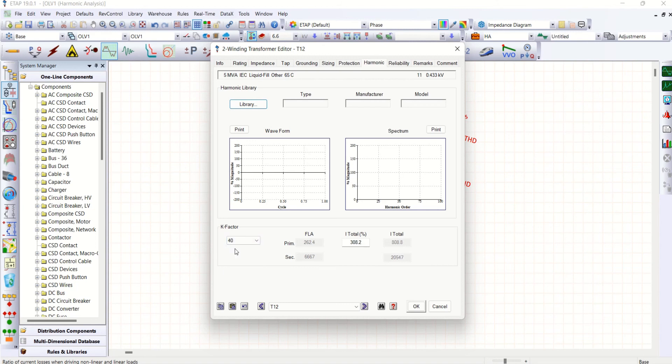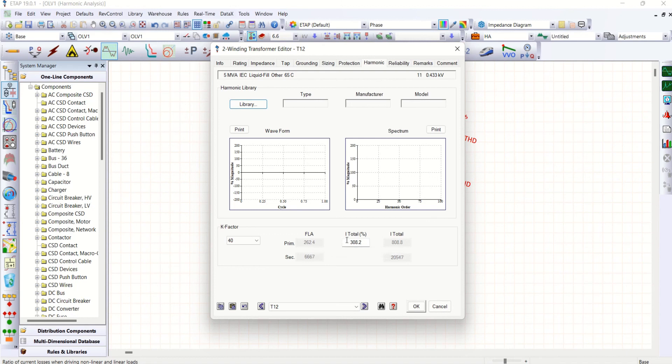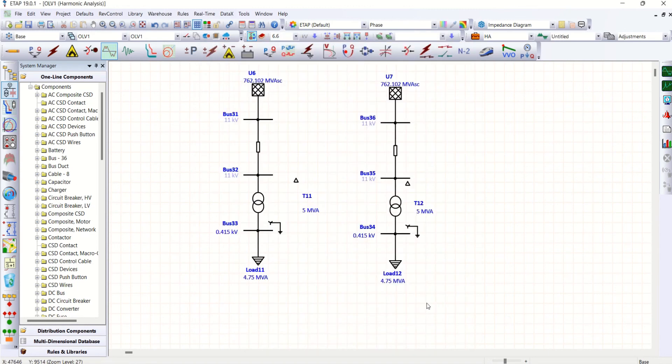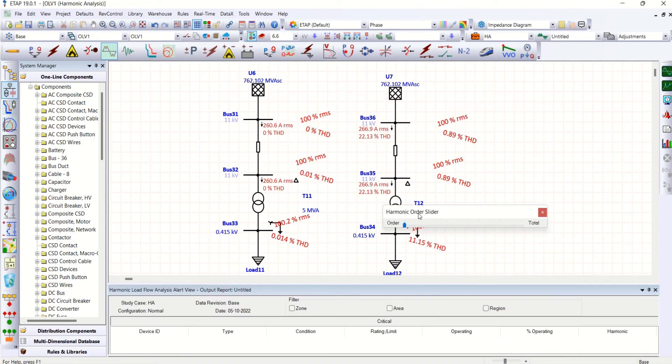Say for example, let me go for a K factor of 40. So the transformer can handle 308.2% of full load current of standard transformer current. Okay. So this is what K factor. So as of now, we have only slight overloading. Let me go for 4, K factor as 4. Let me see.